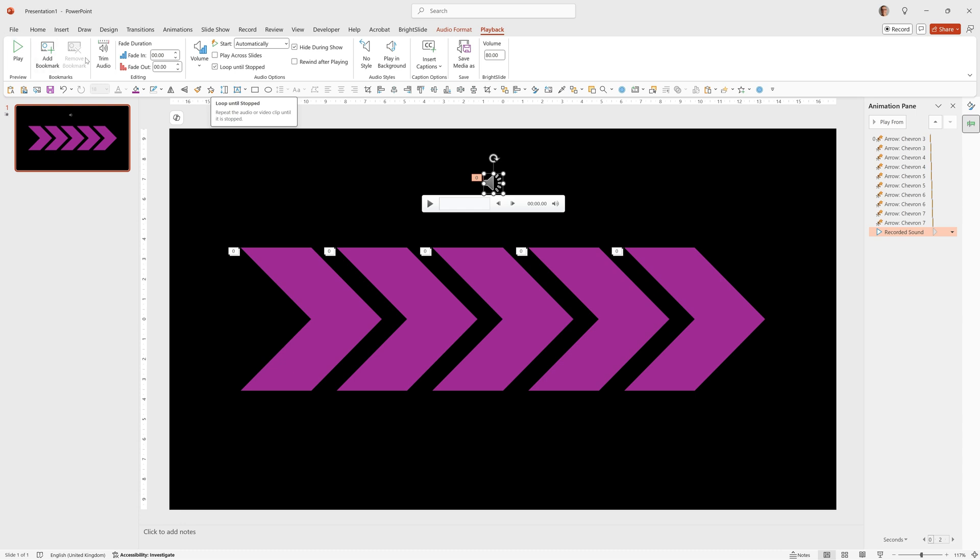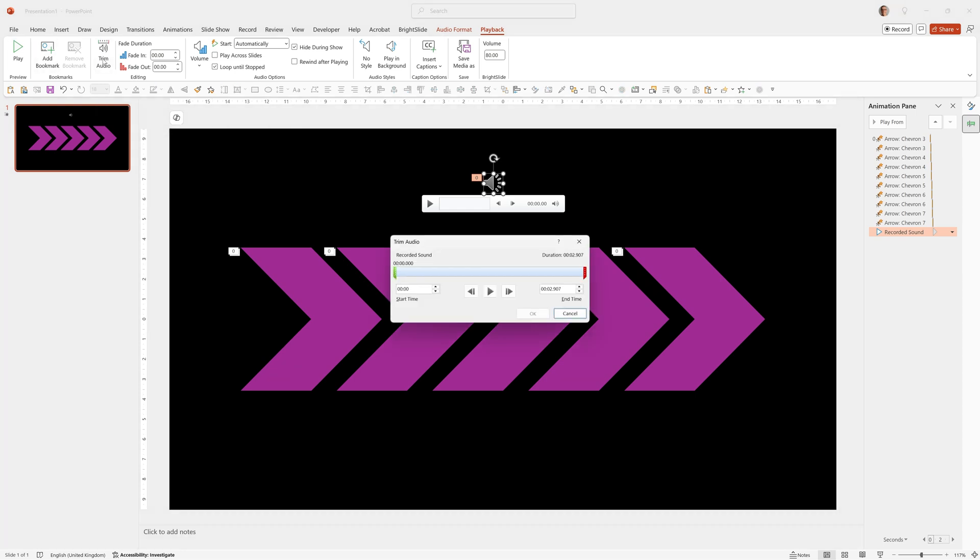I also want to trim the audio so it's about the right length. We can click trim audio for that and you can either drag in this red handle to about a second or you could type it in here. Then click OK.